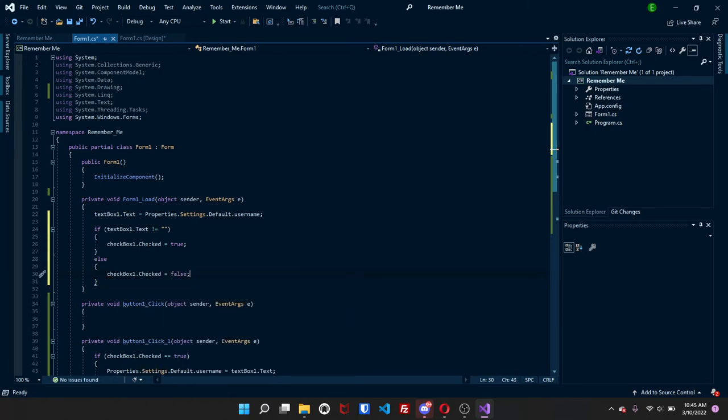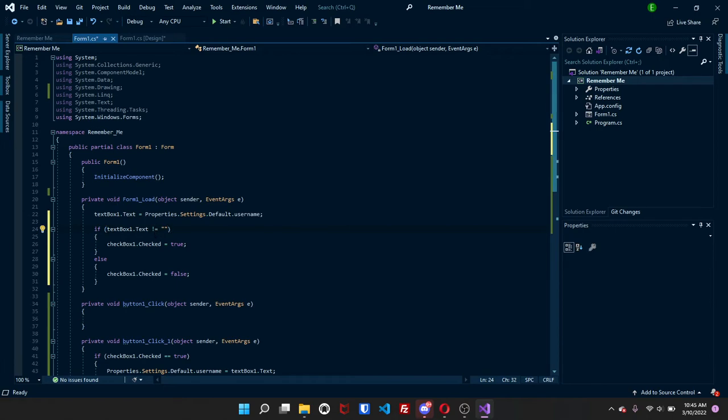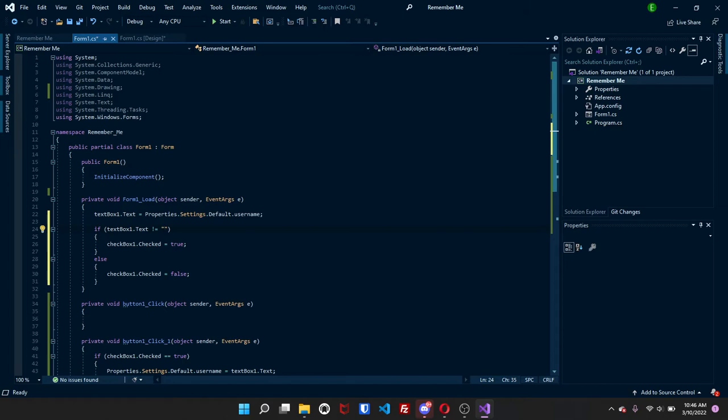So if you have it set like this, instead of two equals, exclamation and an equal, it's basically saying the opposite. So if I did this, it would be, if it does equal, it's going to be this as if it's not equal. So if it does not equal this, so basically saying if there is something in it, then it's going to be true. Else, it's going to be false.